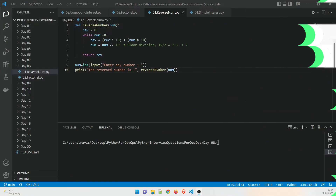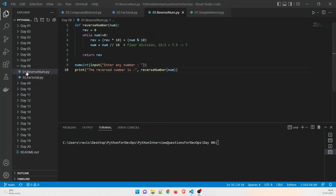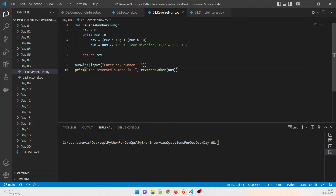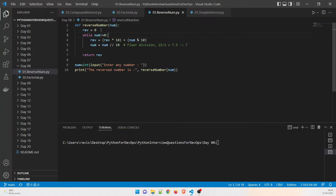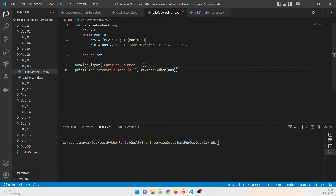Let's dive right into the video. The two programs we're discussing today — the first is the reversal of a number. This is the driver code in which we are calling the reverse number function. We are taking an input from the user — 'enter any number' — taking an integer value inside a variable called 'number', then calling the function and passing that value. The 'num' value is passed to the function, and we define a new variable 'rev' (short for reverse) which is returned and printed.